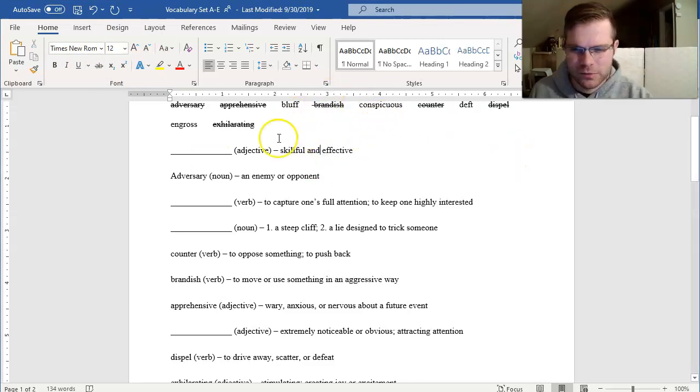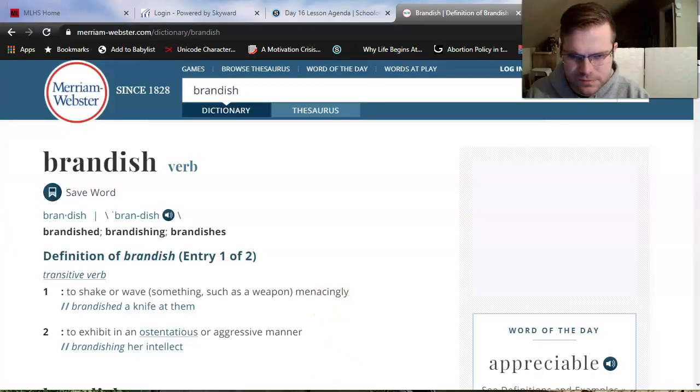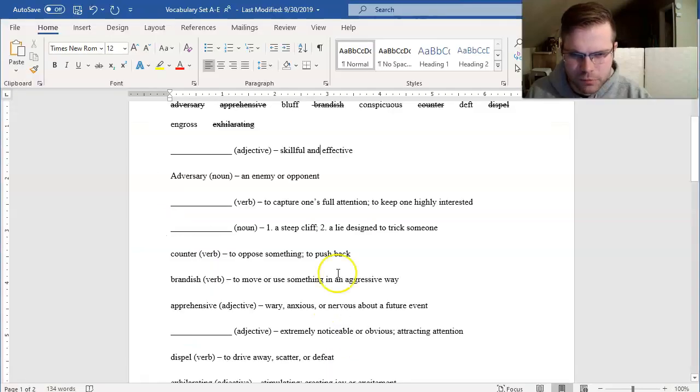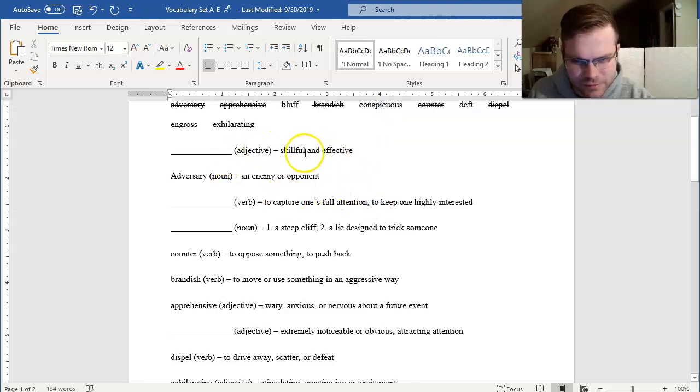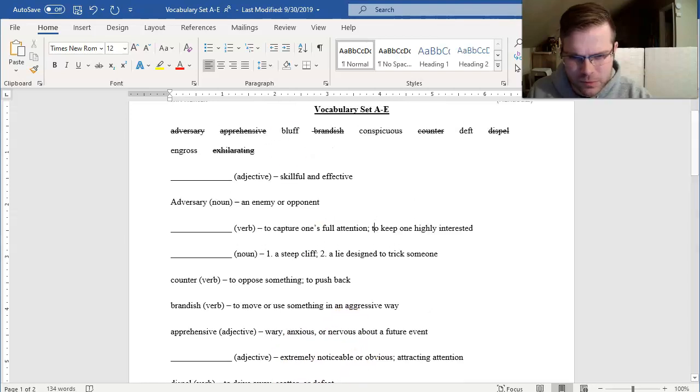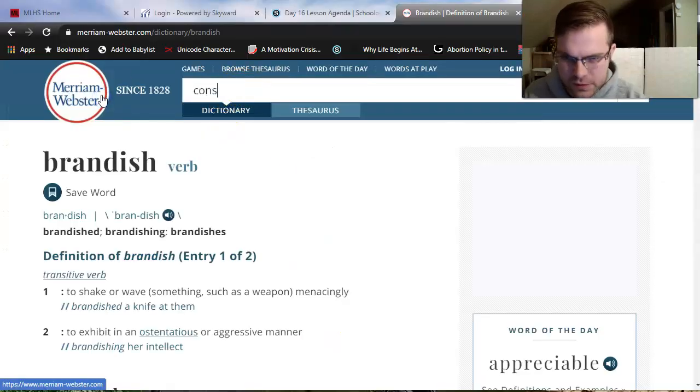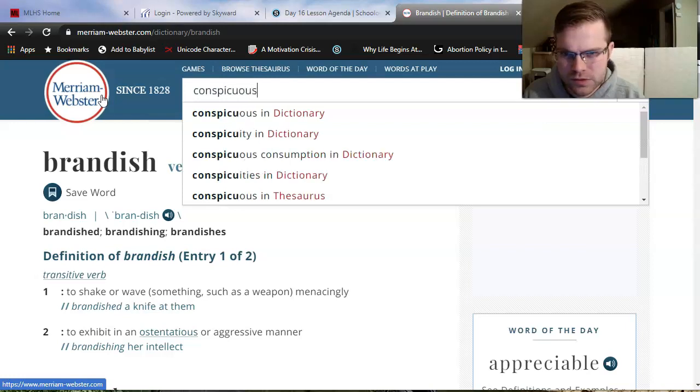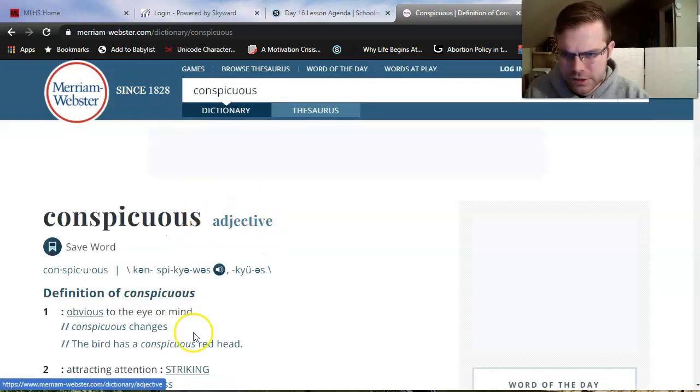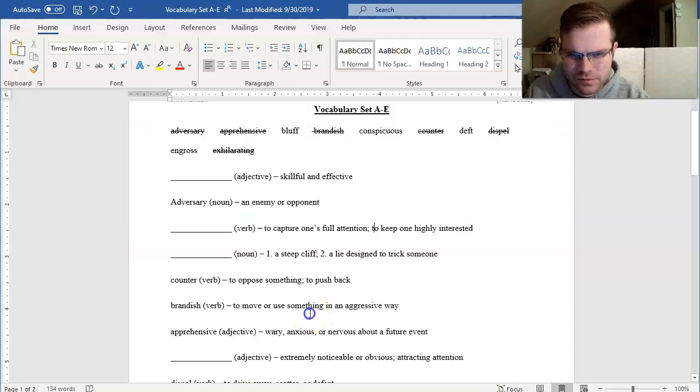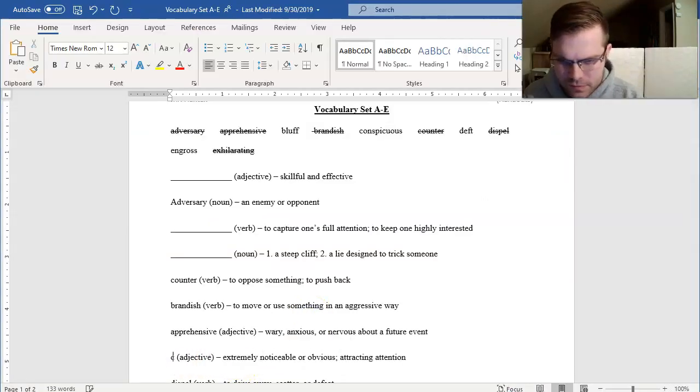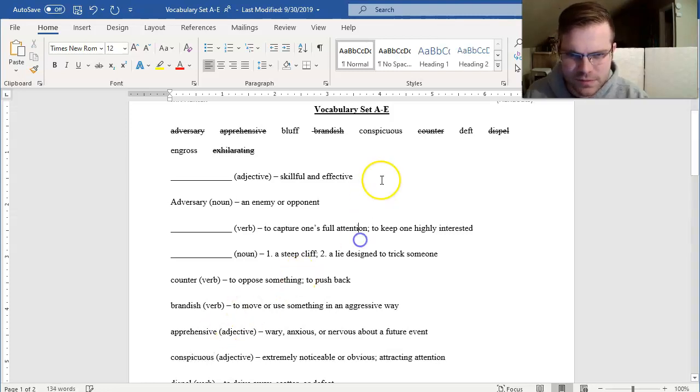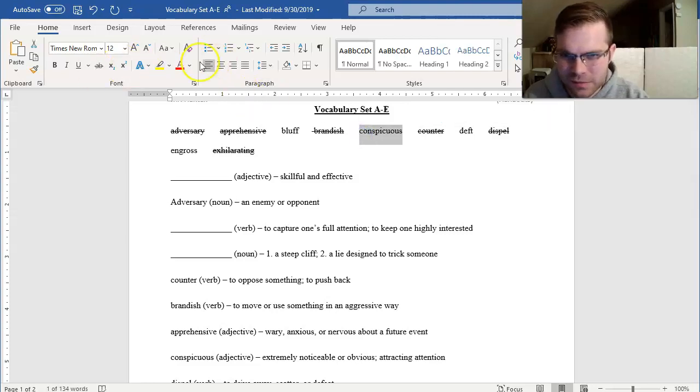I'm only using strike through just as a visual for me to know what's left. Conspicuous is next. This is a little pro tip, but I know that words ending in O-U-S are typically adjectives. Let's see if I can find one. It's either going to mean skillful and effective or extremely noticeable or obvious. Let's see. Conspicuous. Adjective. Obvious. Attracting attention. Extremely noticeable or obvious. There it is. Conspicuous. I'm running out of words here. So let's eliminate that.